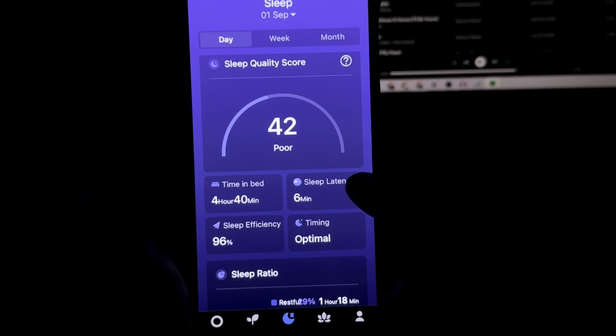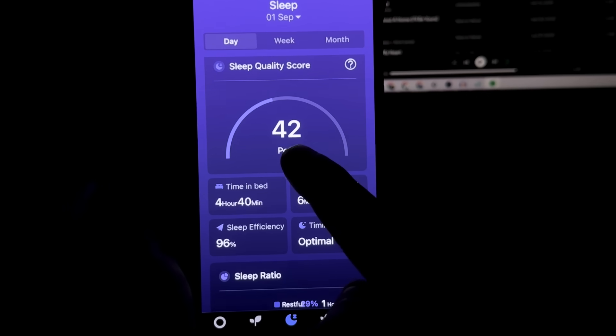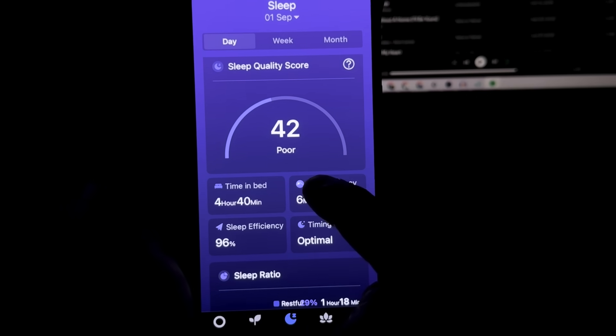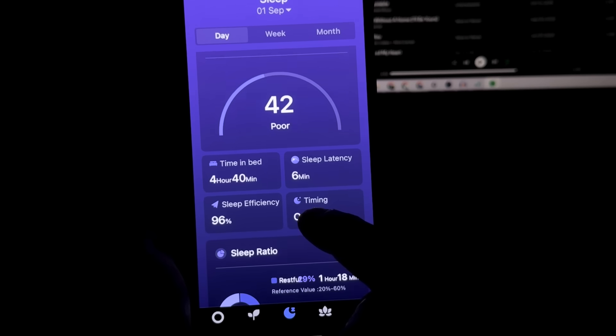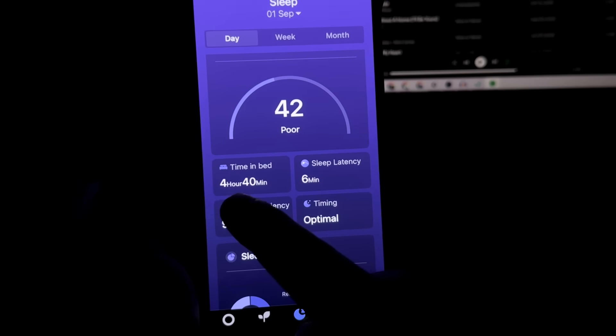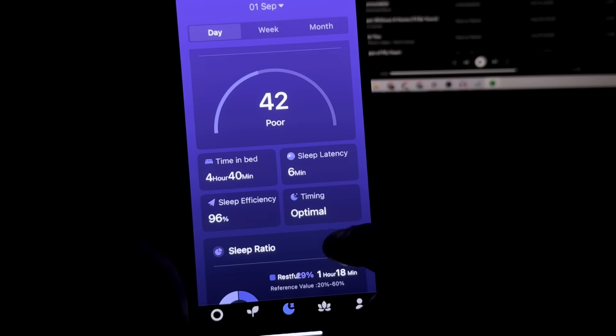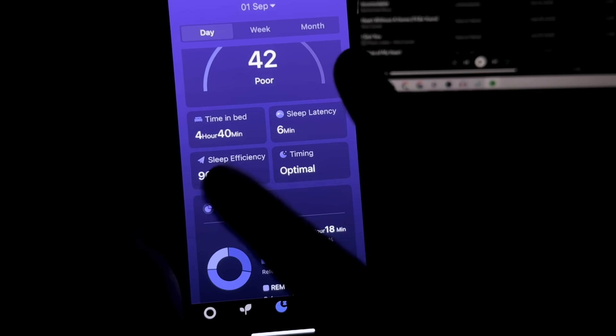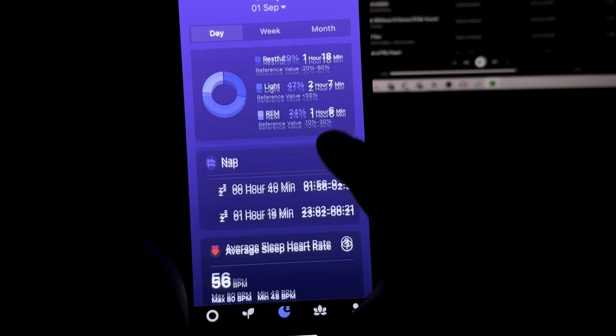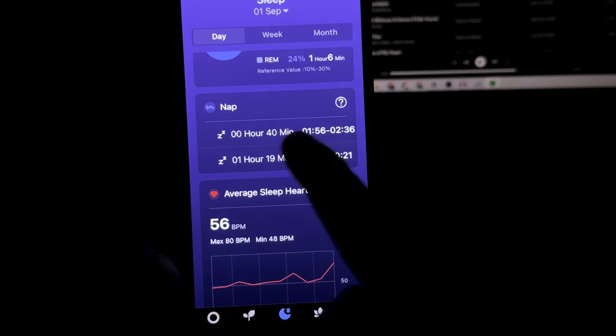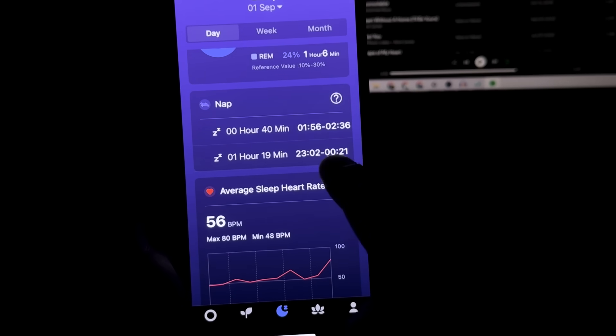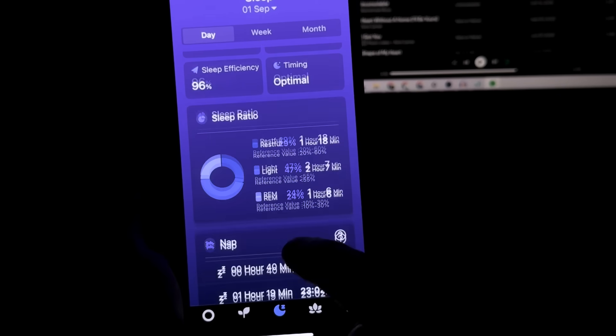Now if I scroll up, you'll see my sleep score is at 42 only and that's mainly because I slept for only 4 hours and 40 minutes. But it did record my naps and I napped twice yesterday. You have records on when you took your naps.